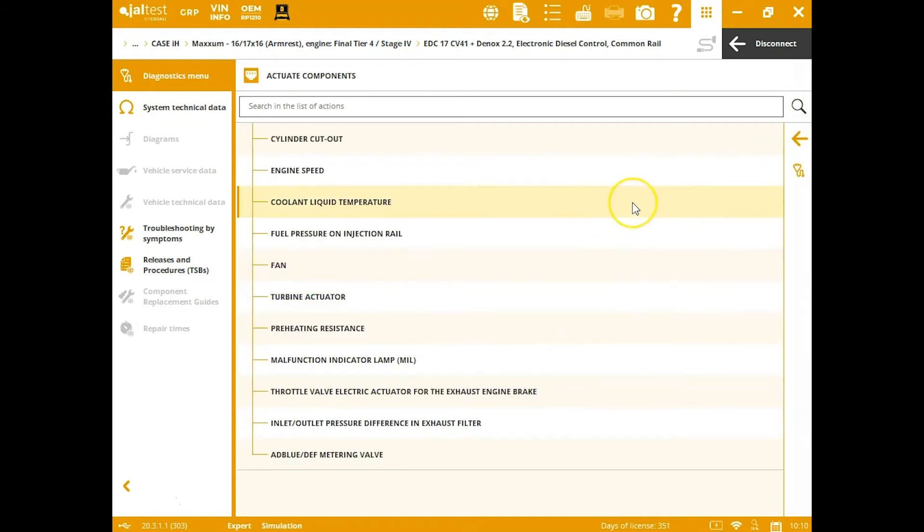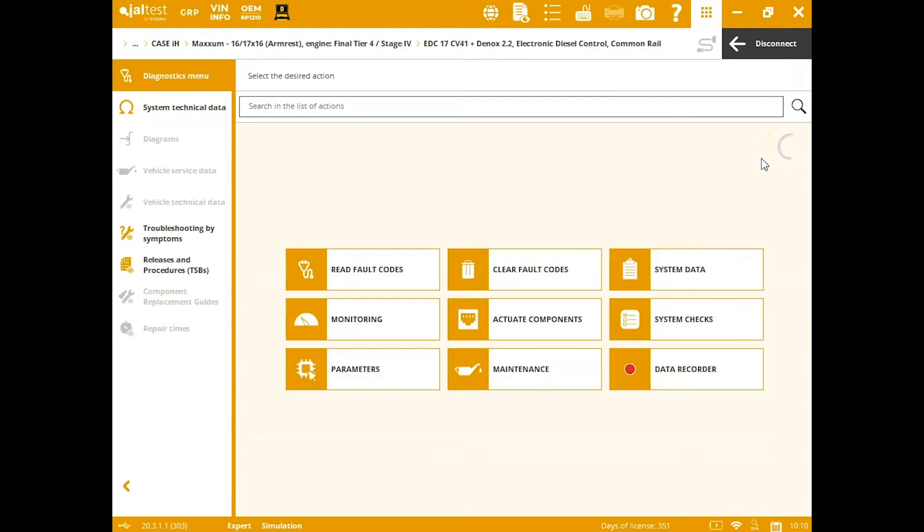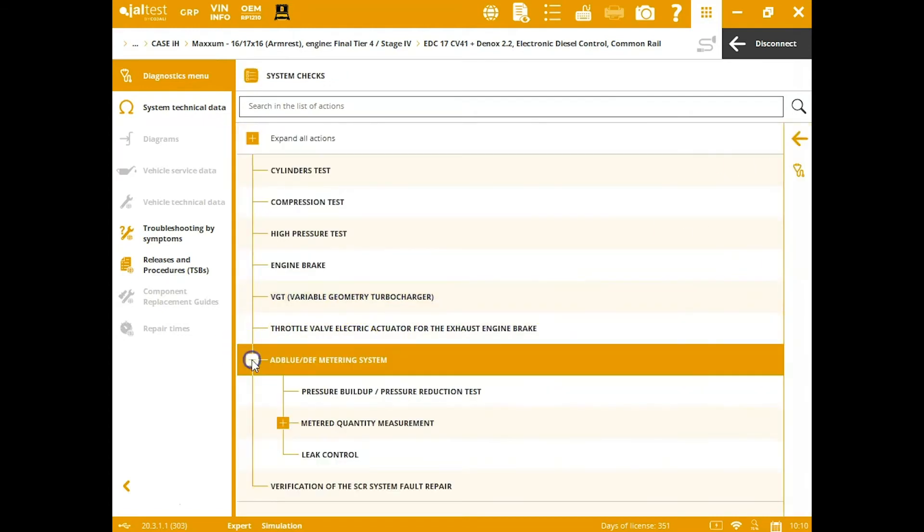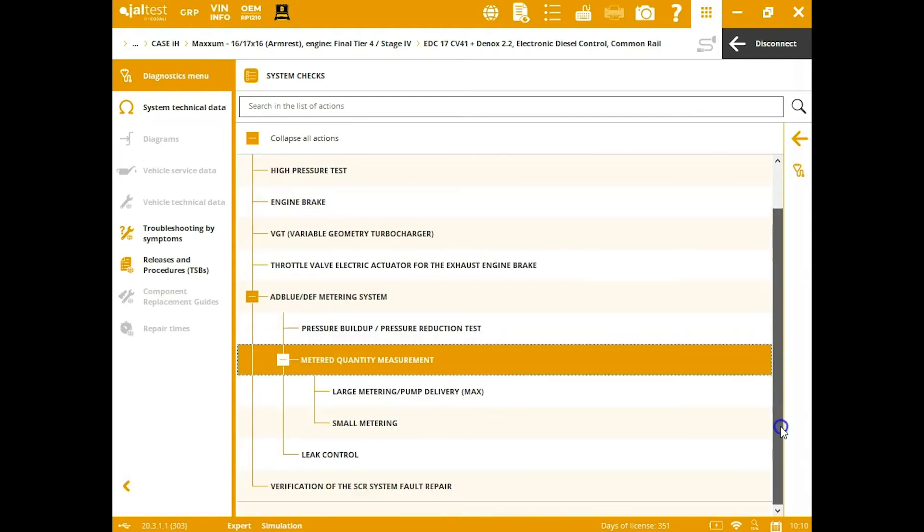Actuate—these are going to be things you're going to actuate. These are going to be your common tests: cylinder cutouts, you've got fan tests, you've got your metering valve down there, and then your system checks. It's going to be the rest of your tests. So you see here some of your DEF tests, you see the VGT test. Really good coverage out of this tool on these systems.